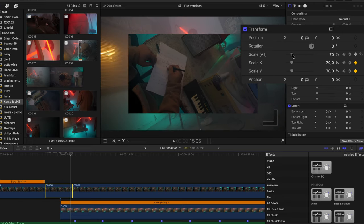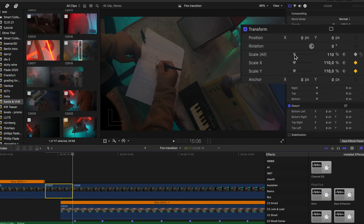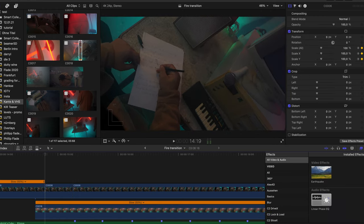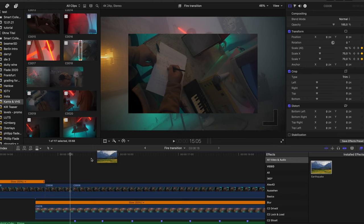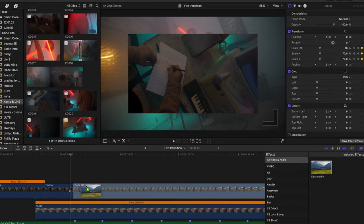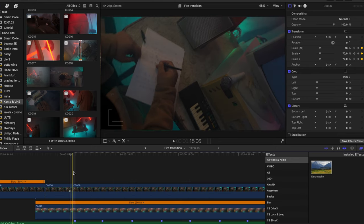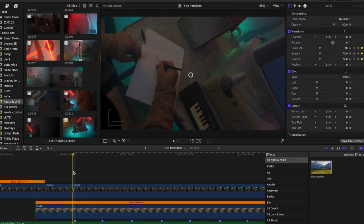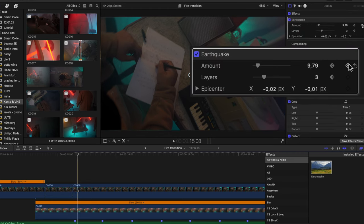Now scale the picture down. Go back to the end of the clip and bring it back up to 100%. To enhance the drop impact, use the built-in Final Cut Pro effect called Earthquake. Throw it on top of the next clip and keyframe the amount as well.